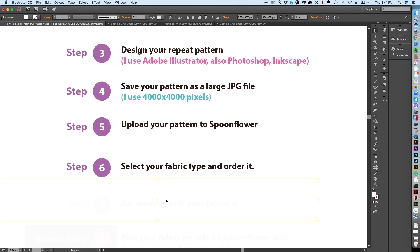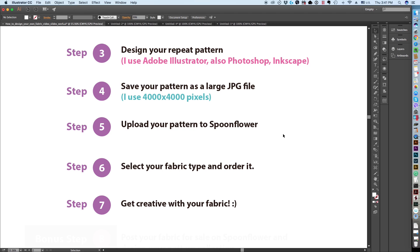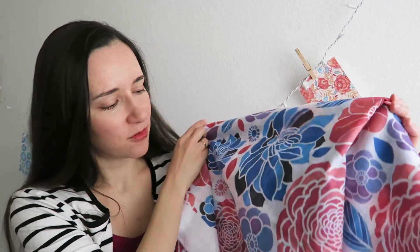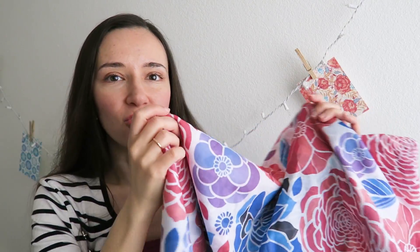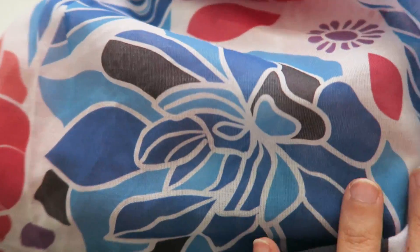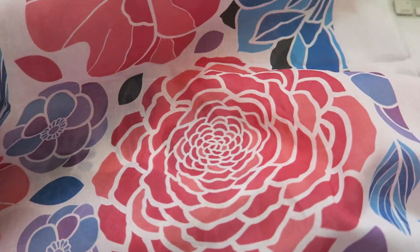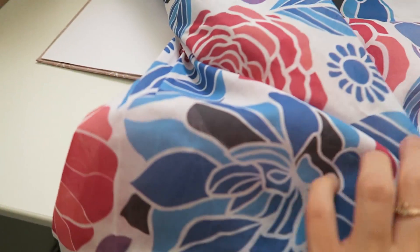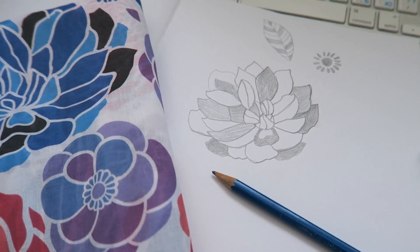Once you have your fabric, you are going to get creative with it. It is super exciting to see your fabric produced in real life and to make interesting things with it. This is the fabric that I designed — I showed you in the video from sketch to vector, then into repeat, then onto the Spoonflower website. Here is the fabric I created and I am so, so excited how it turned out. It's very nice and lightweight, and I think I'm going to make a nice spring scarf with it.